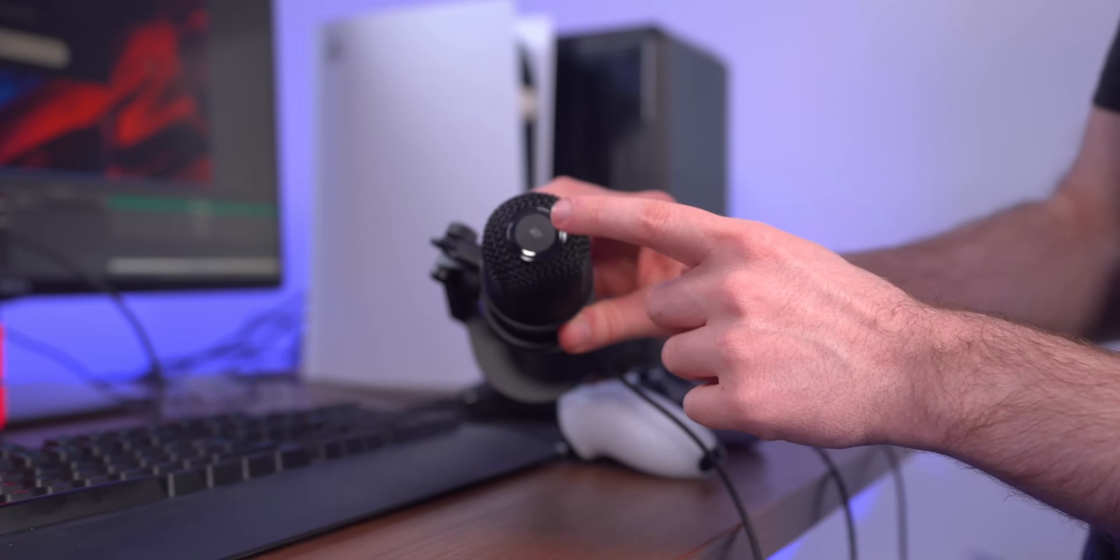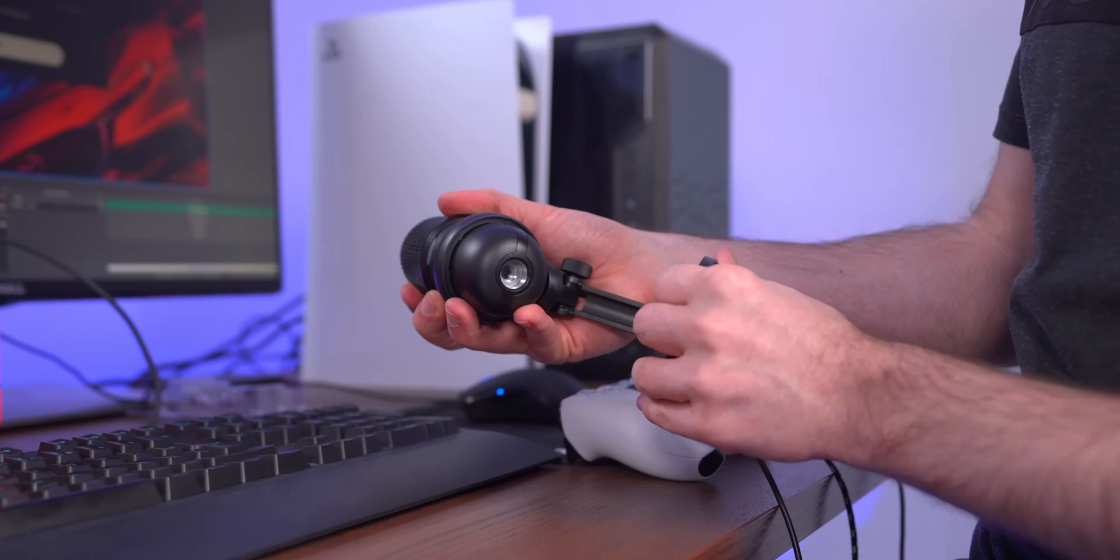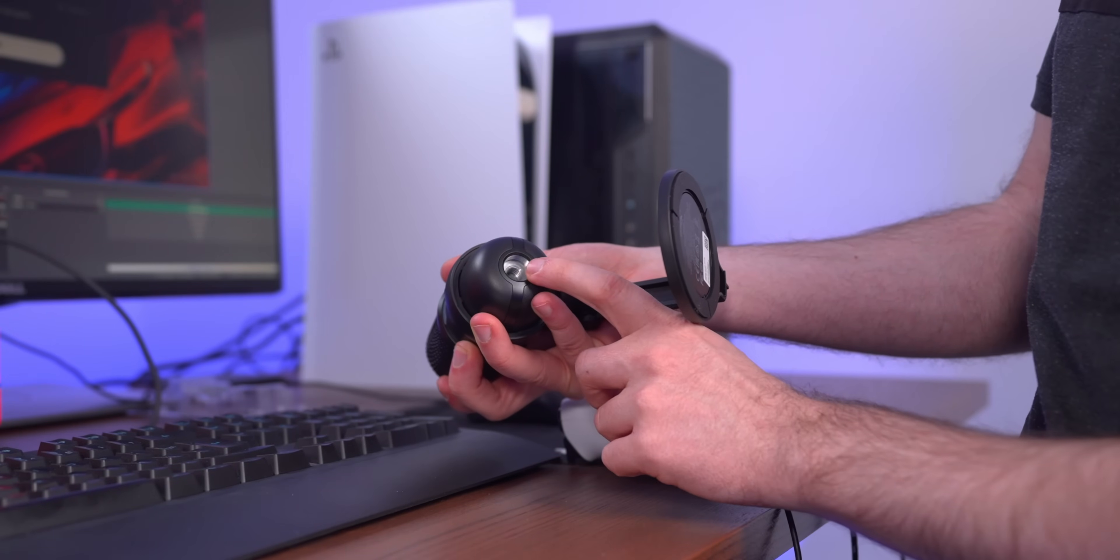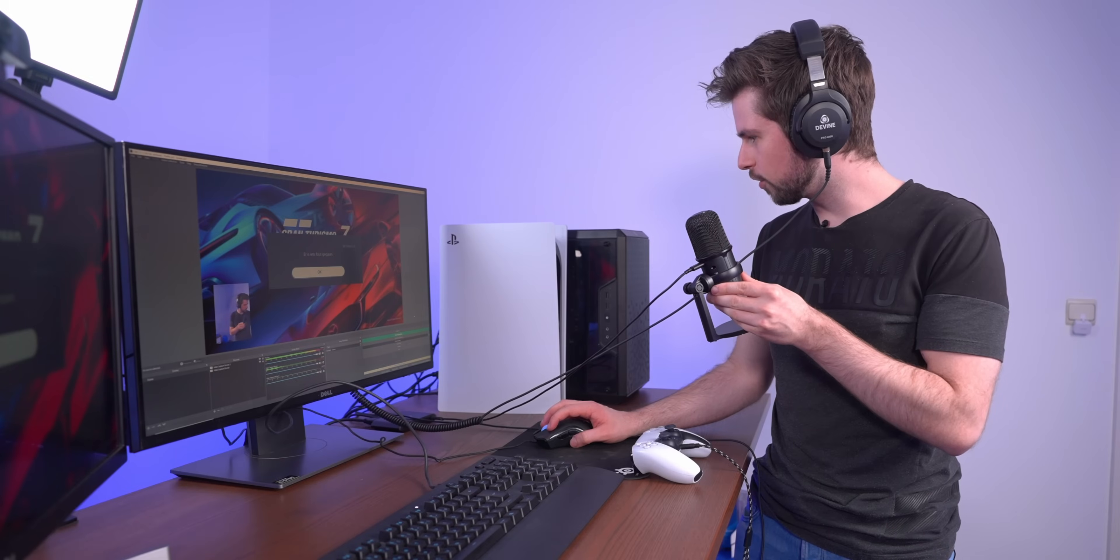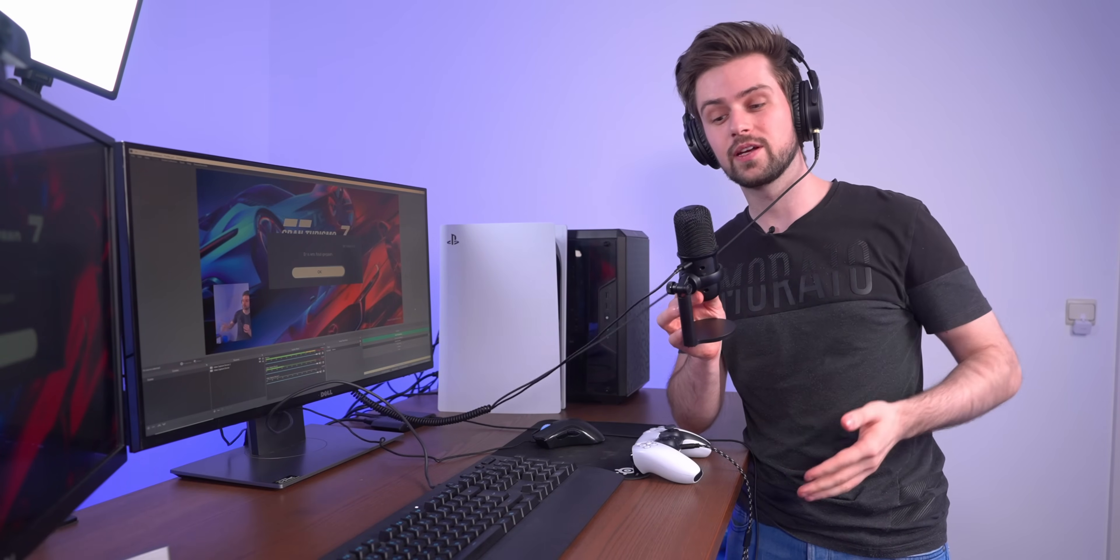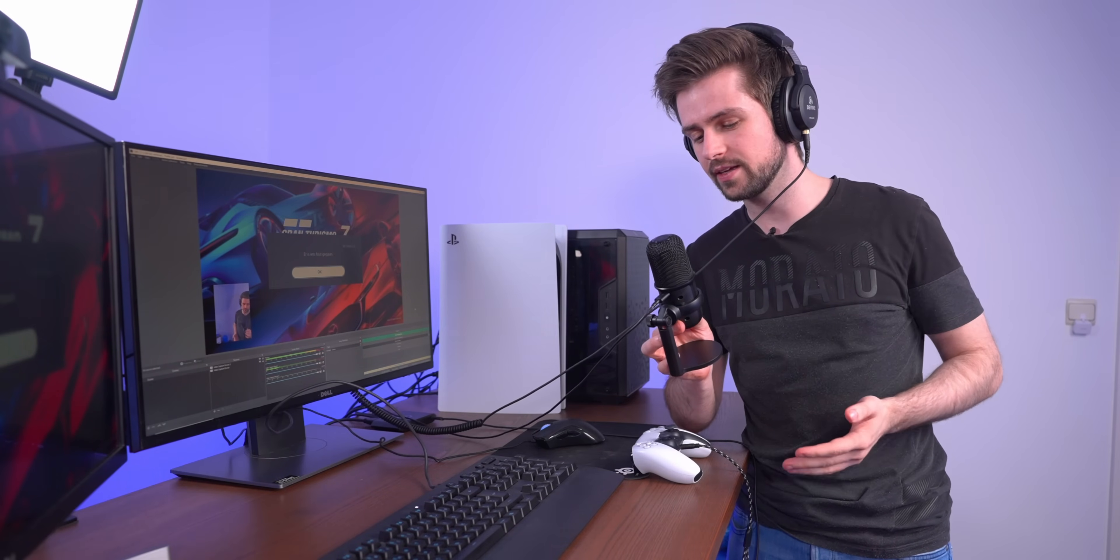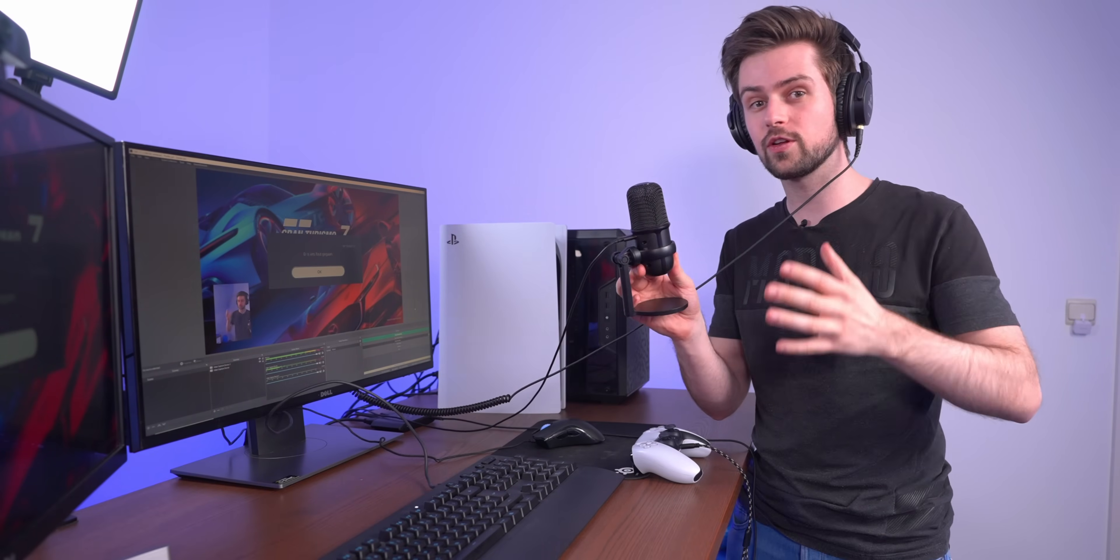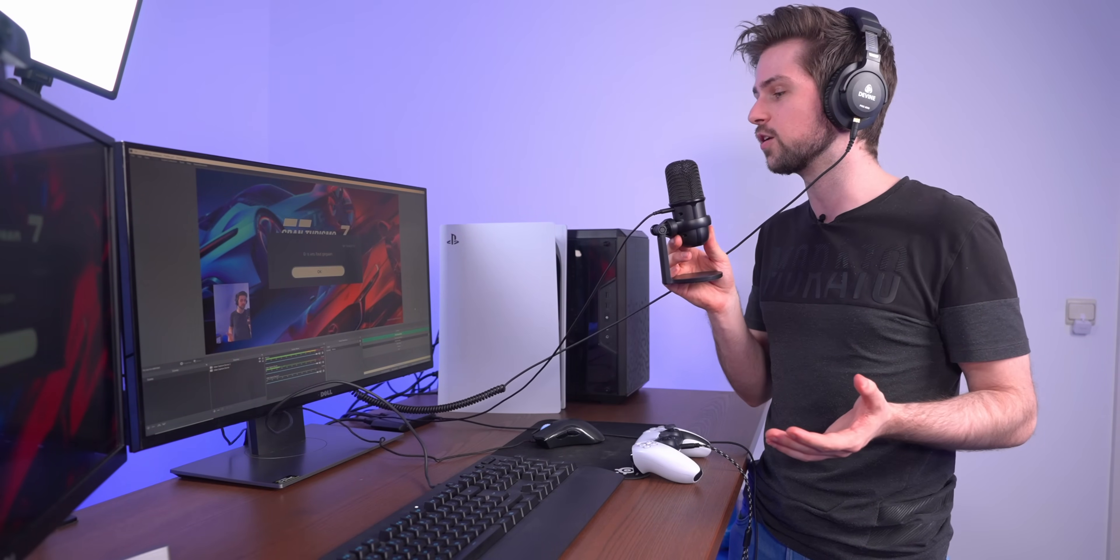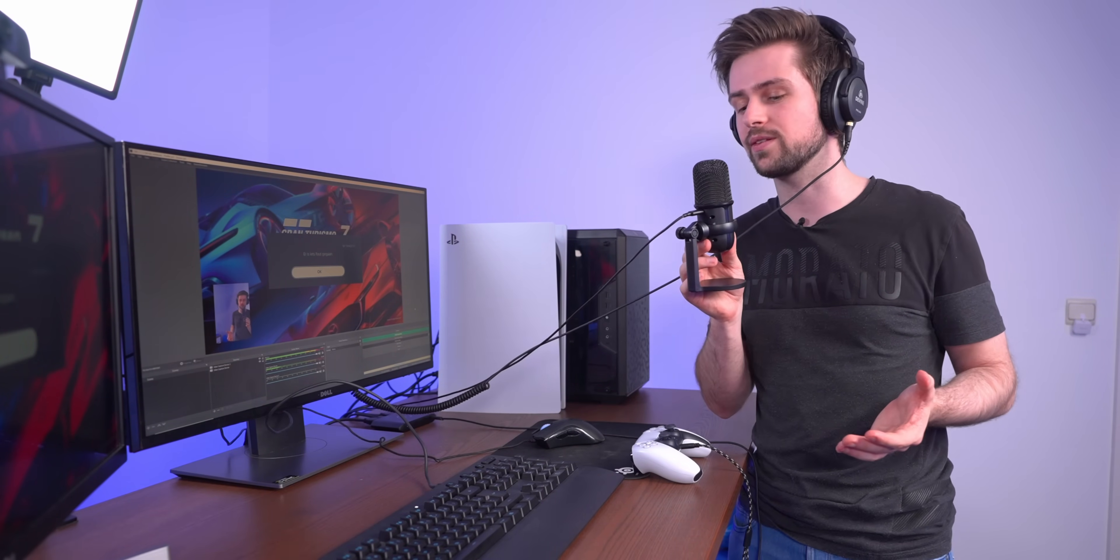You can change the position of the mic like this. You can also tighten it here on the back, and then on the top there is a mute button which feels like it's a static one. If you want, you can also connect it to a microphone arm. There is a connector on the bottom. I'm gonna record a small sample here so I can let you hear what it sounds like.